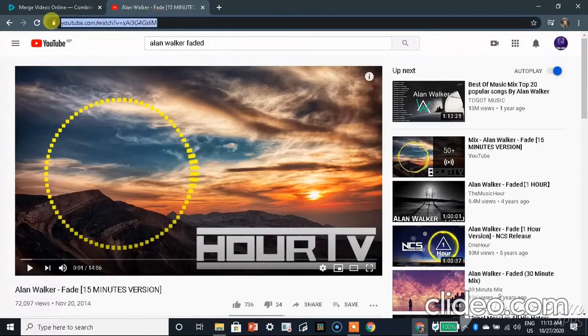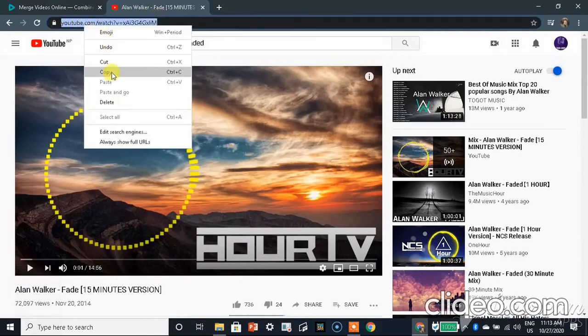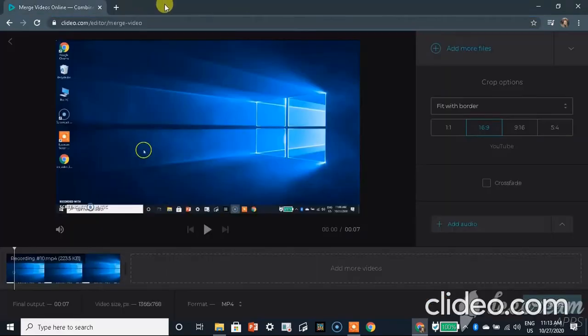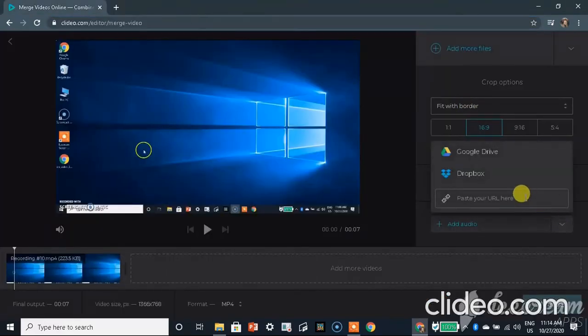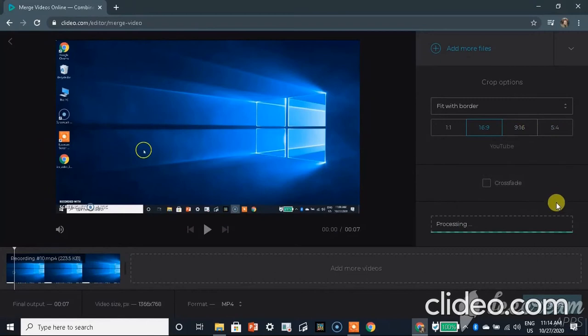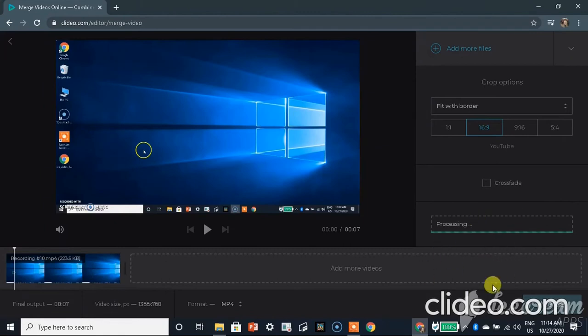Now go and paste the URL here and then go to paste. The audio is being processed.